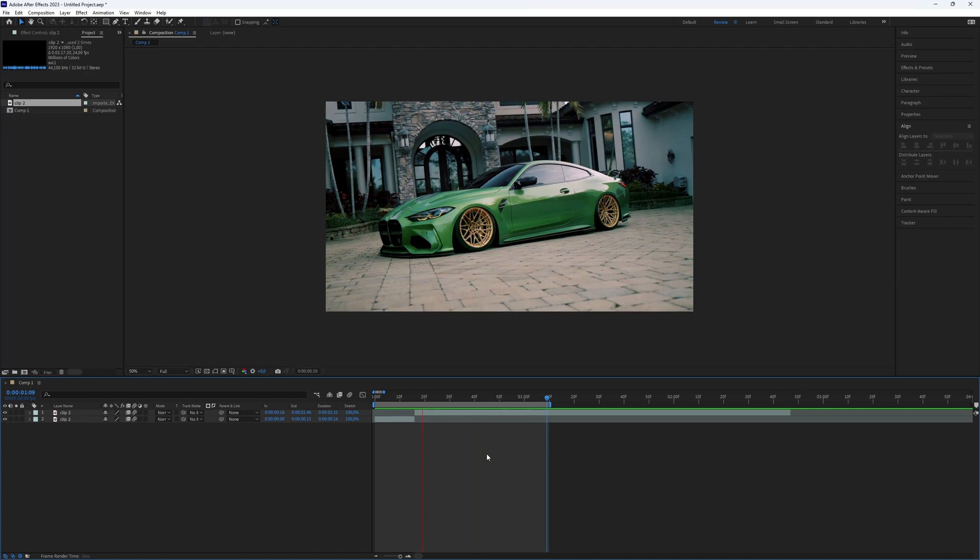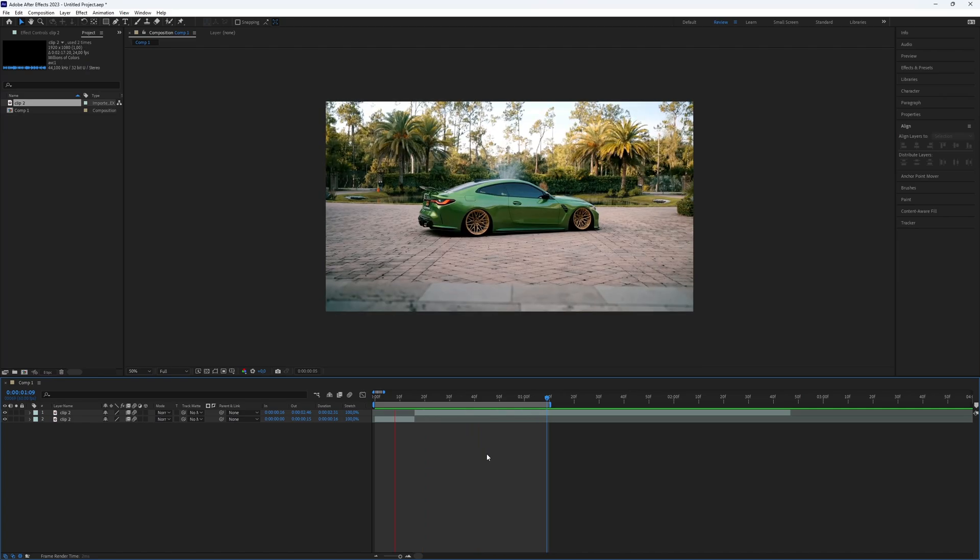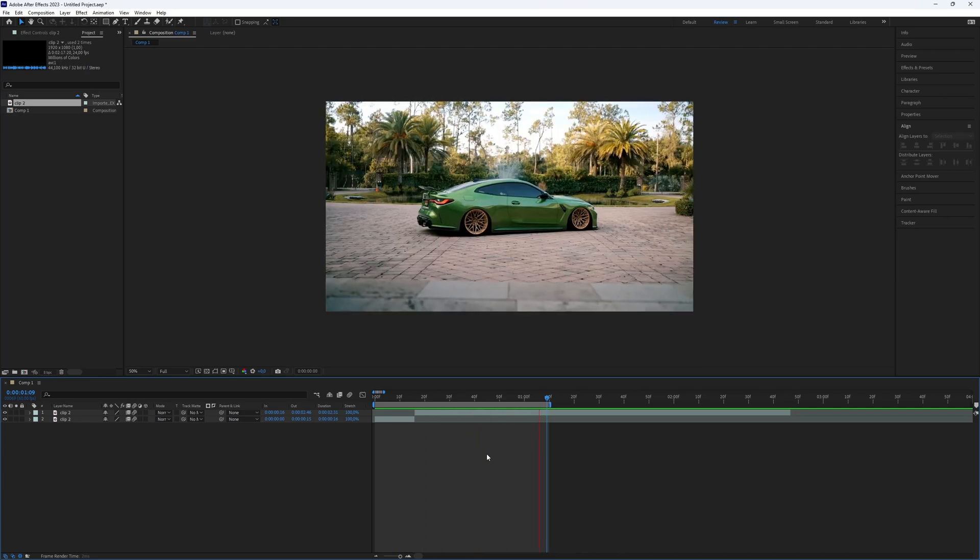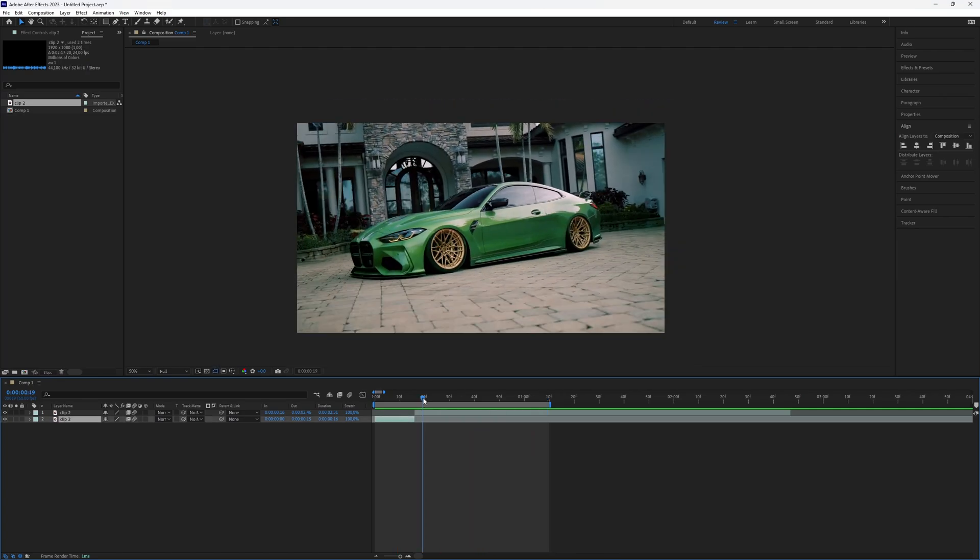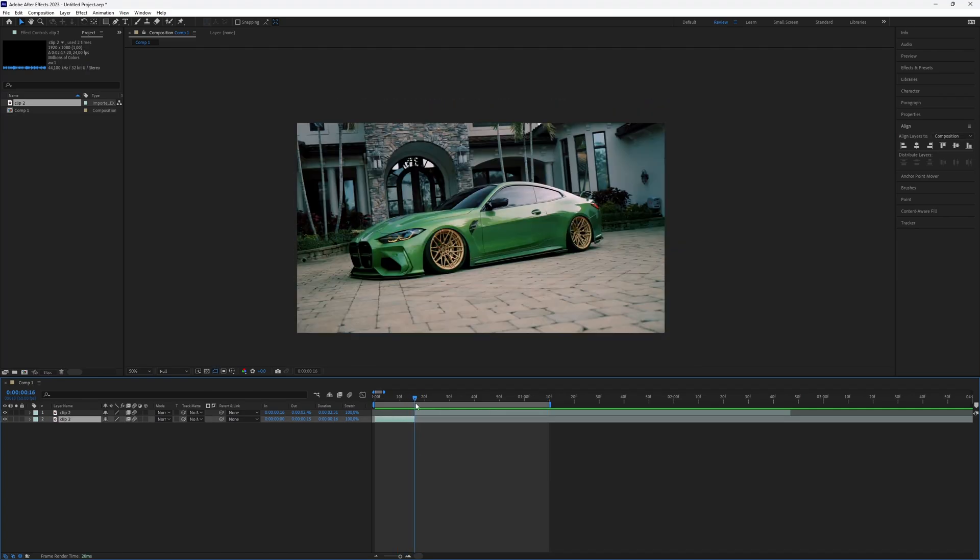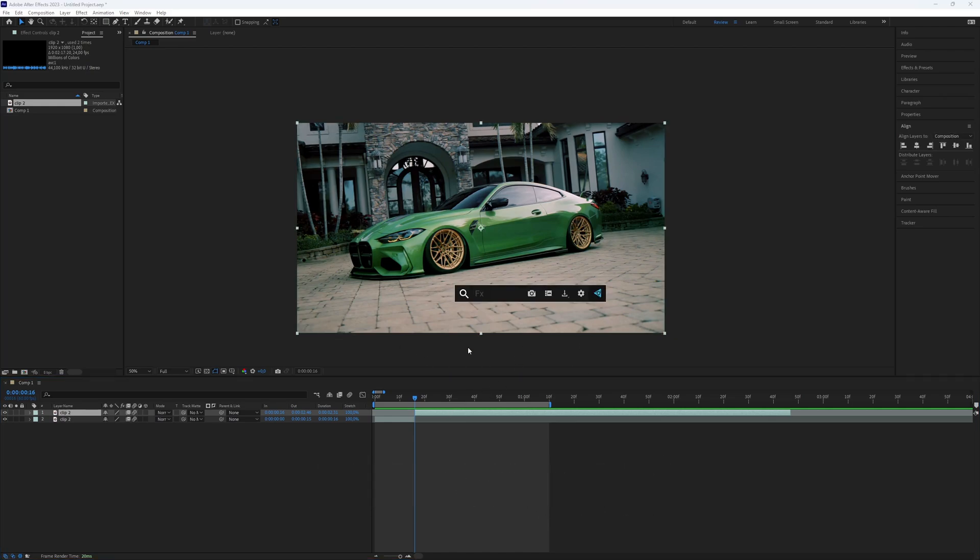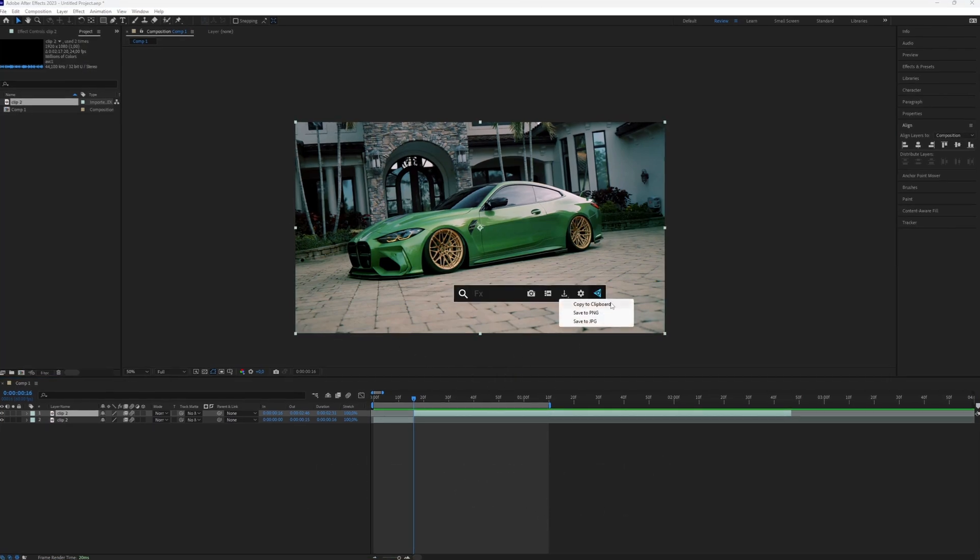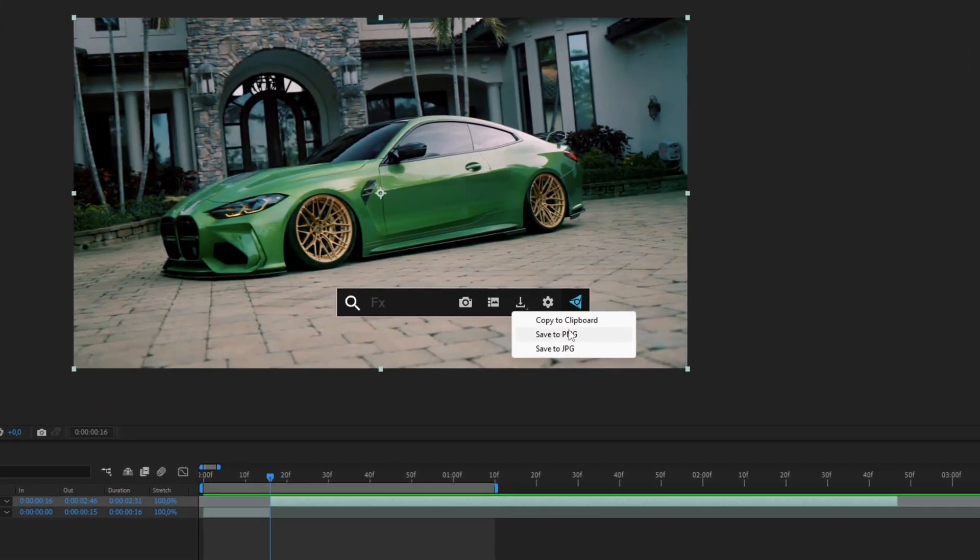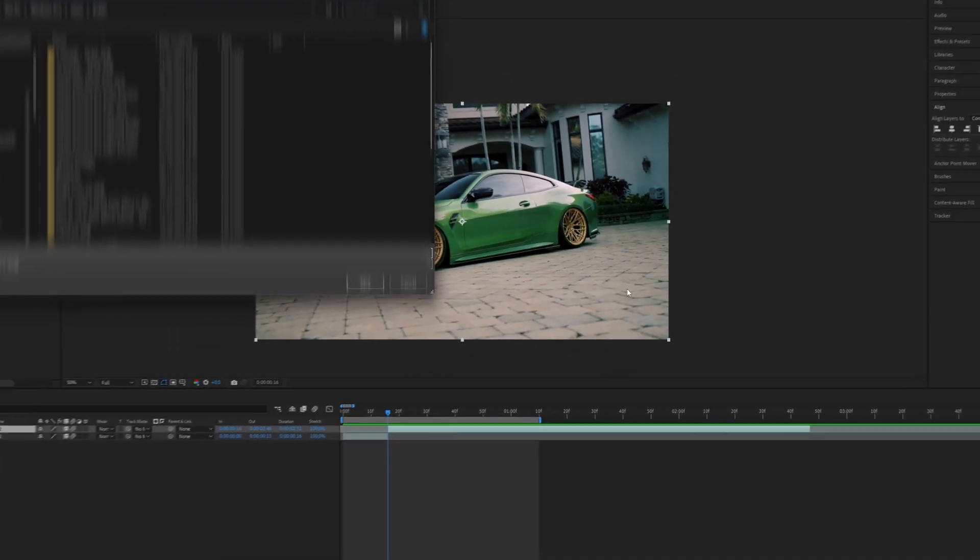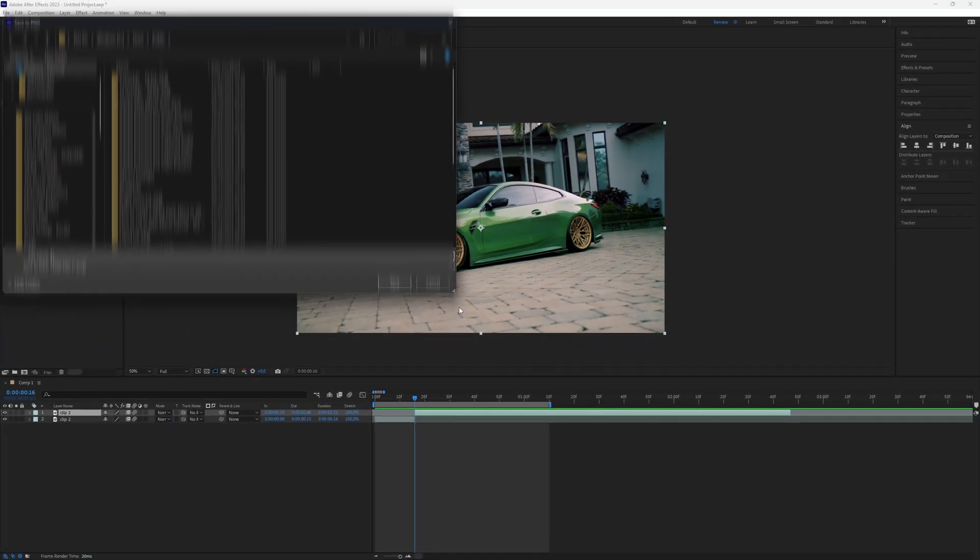I will provide a link in the description. Ensure your preview is set to full. Press Ctrl plus spacebar, click on the download icon, and choose Save to PNG for a high-quality screenshot. Save it to your PC.